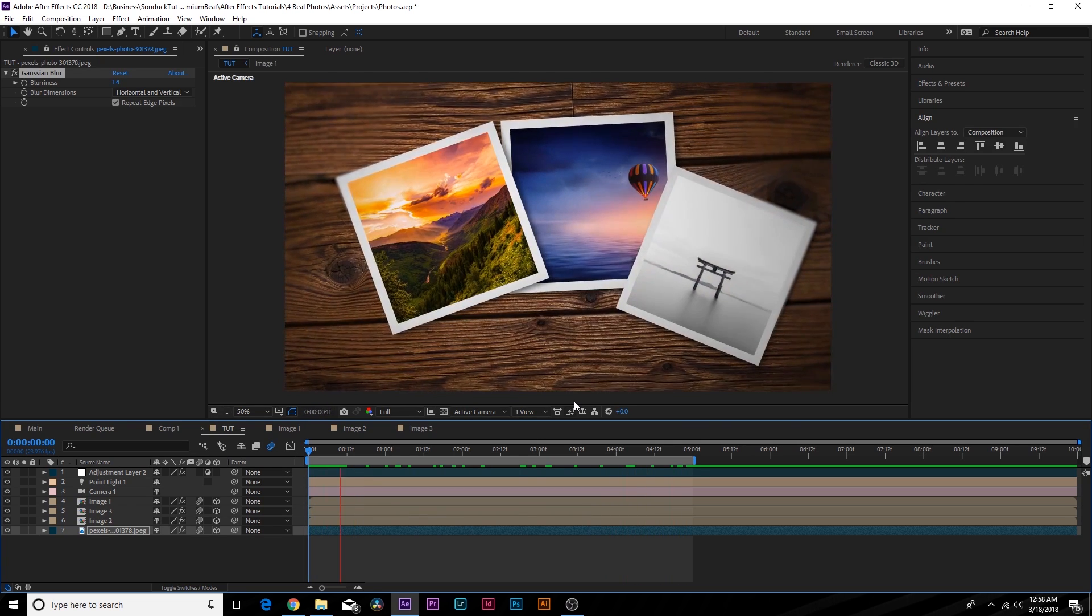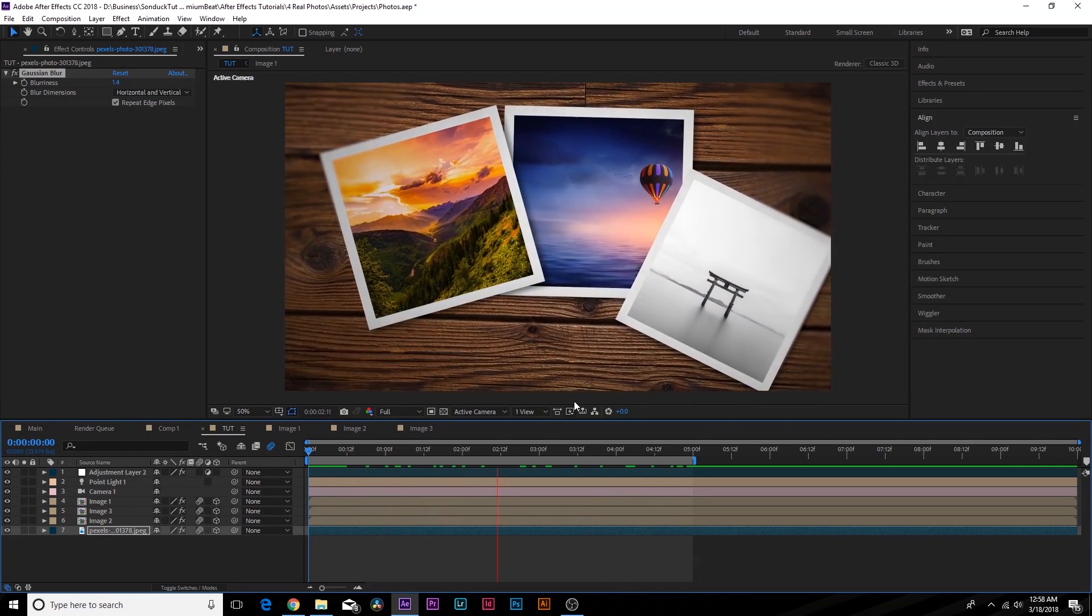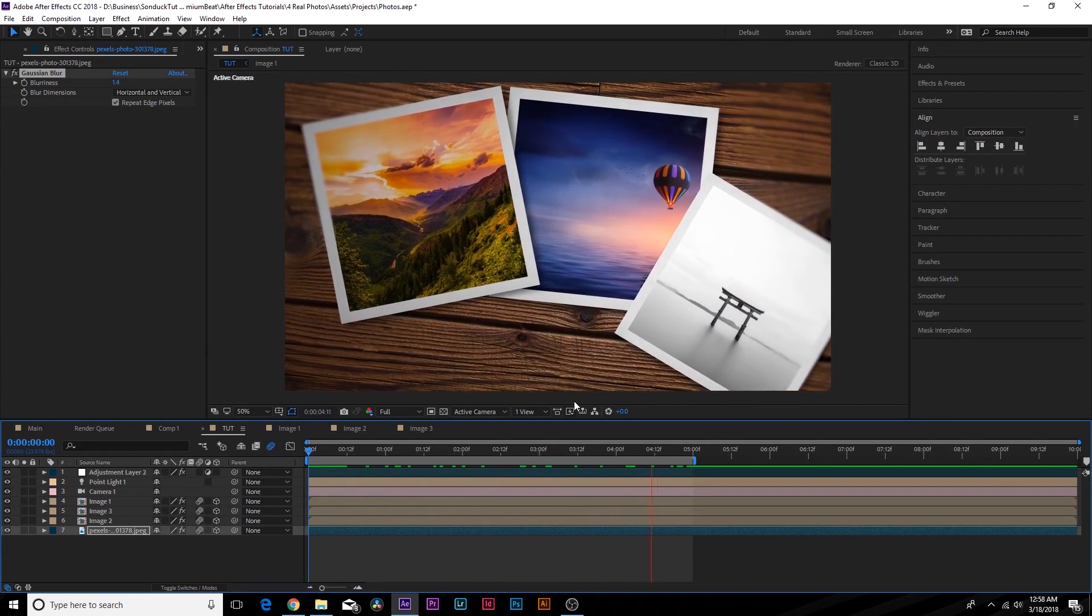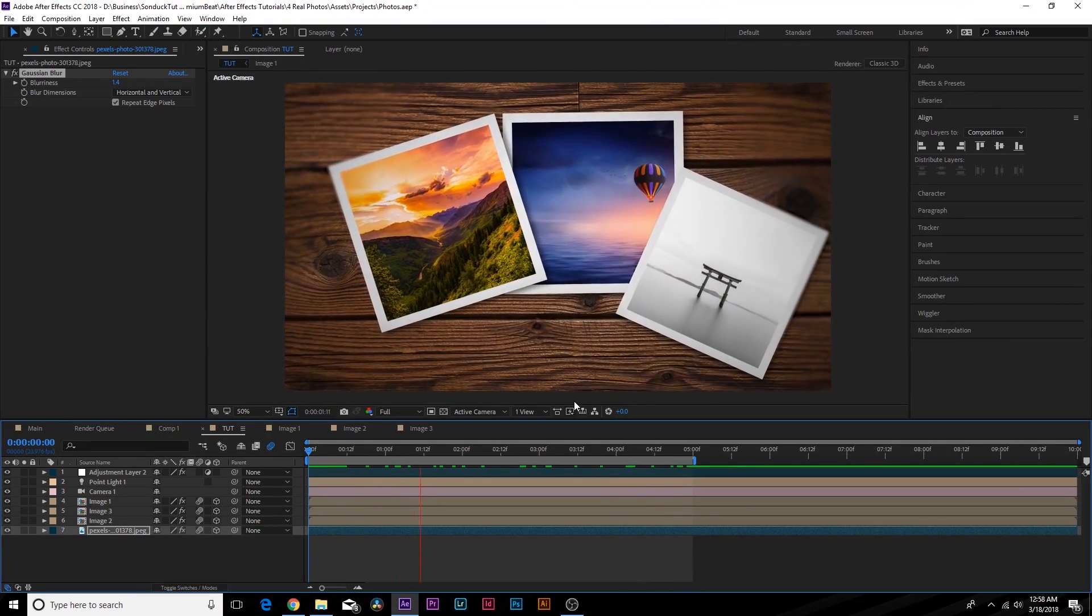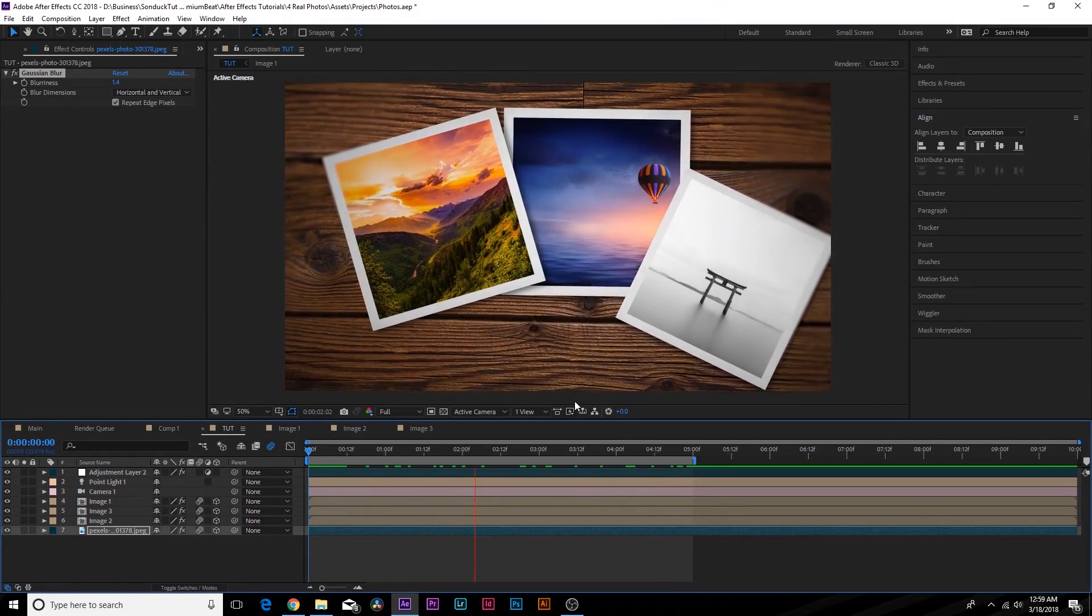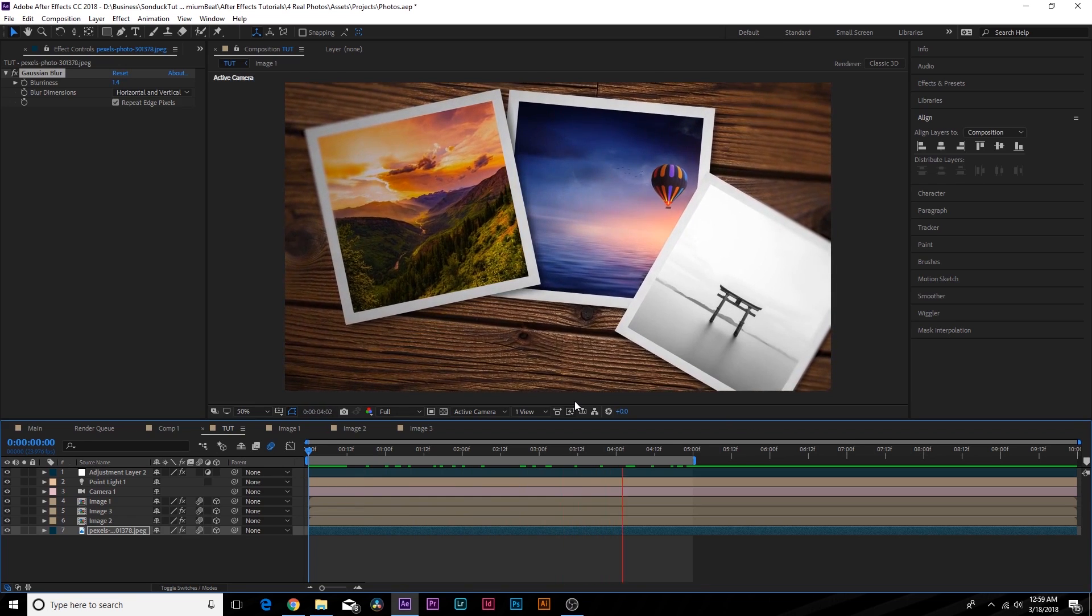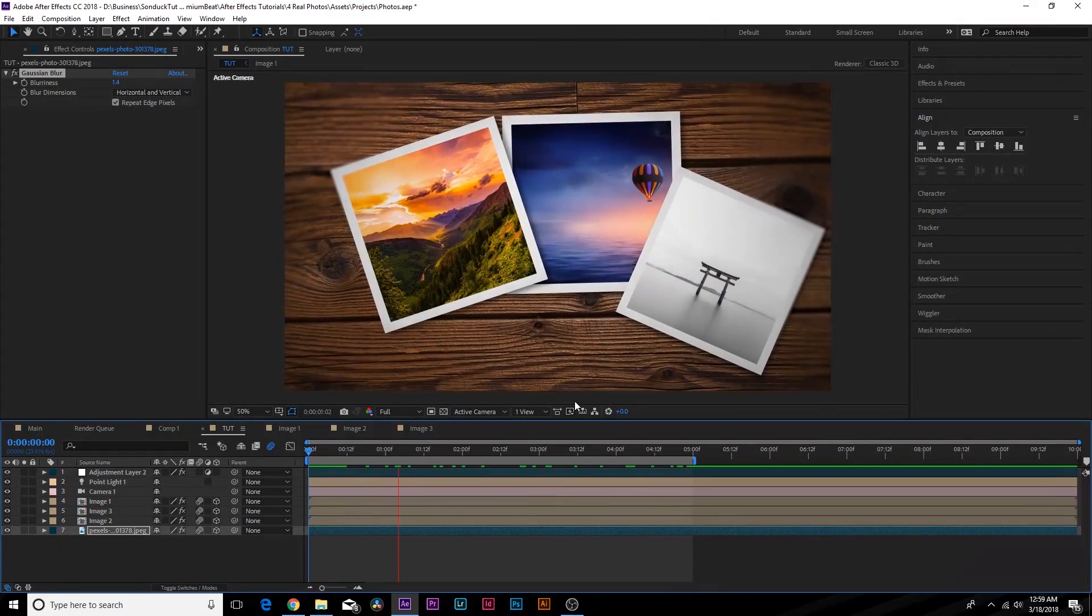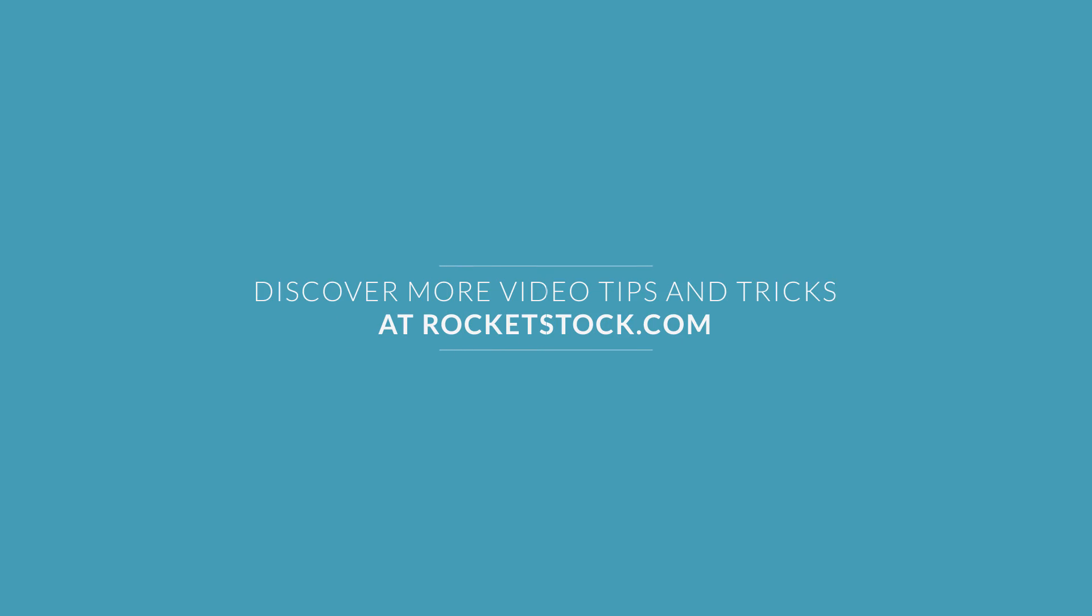And after our quick render, here is our photo animation. And I hope you guys were able to take away several techniques from this video and apply it to your own work. And remember, if you're on a time crunch, check out rocketstock.com for our photo templates. They will save you a ton of time and help you produce amazing results. Bye.